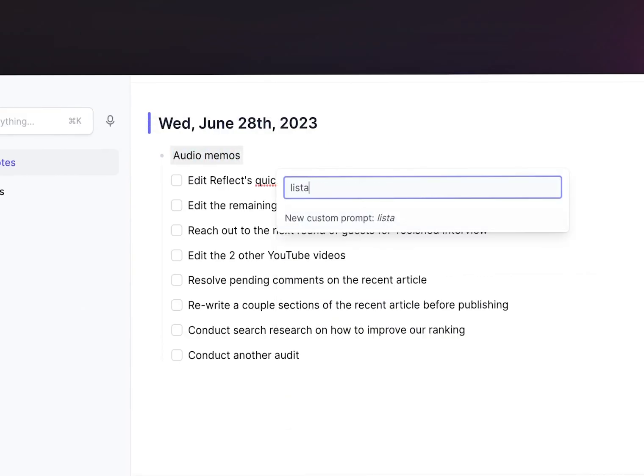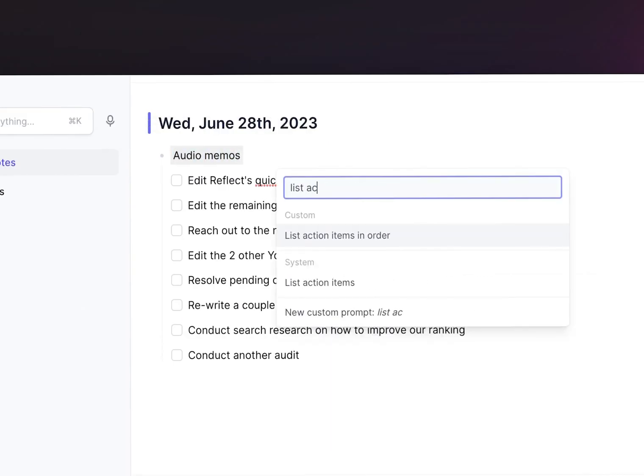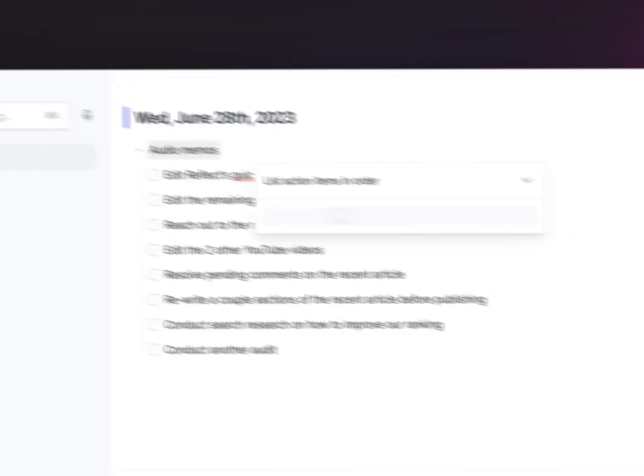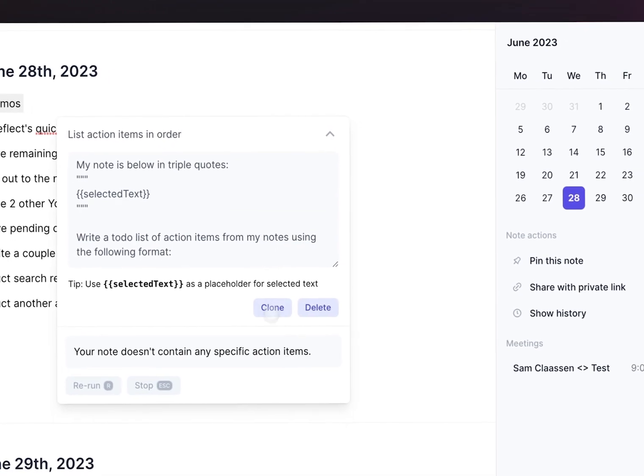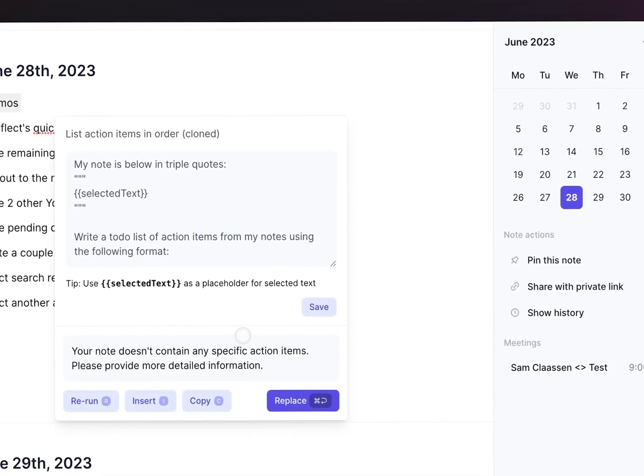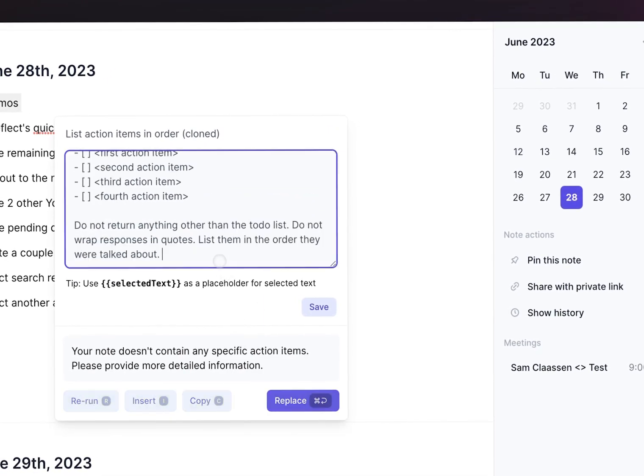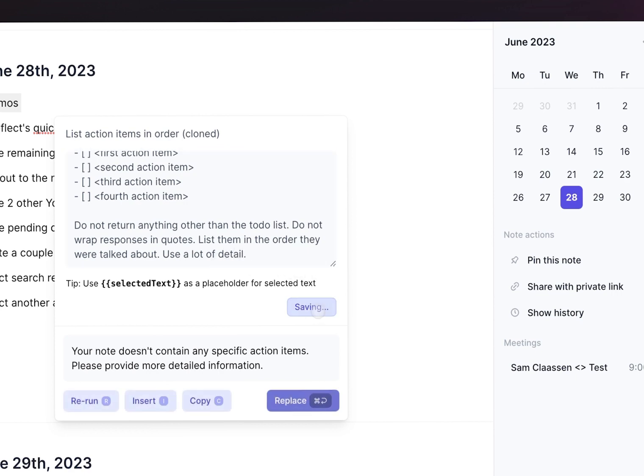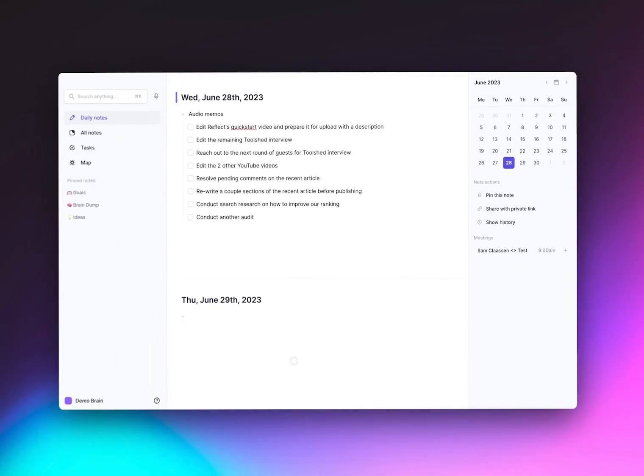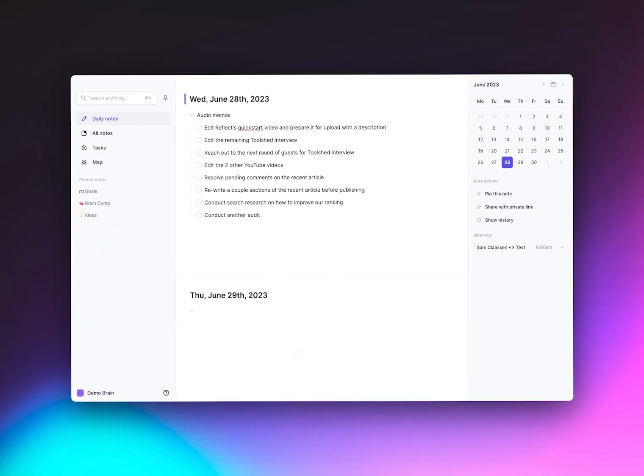You can also use custom prompts by cloning existing ones and editing the text. You can change the title and describe the AI Assistant to do anything you want. Then just click save, and the custom prompt will be waiting for you the next time you need to use it.